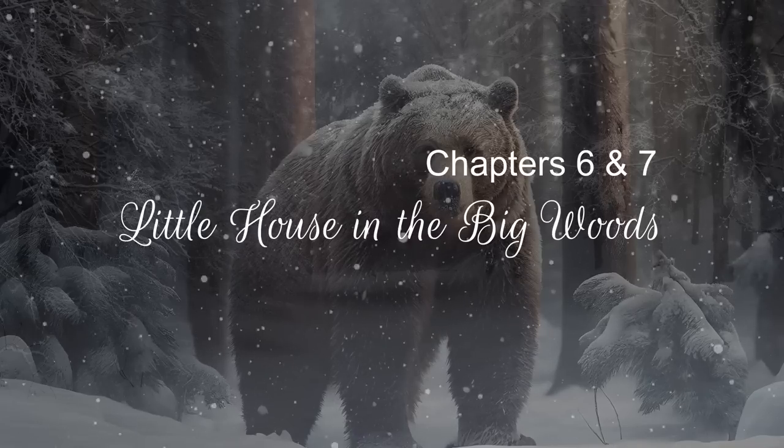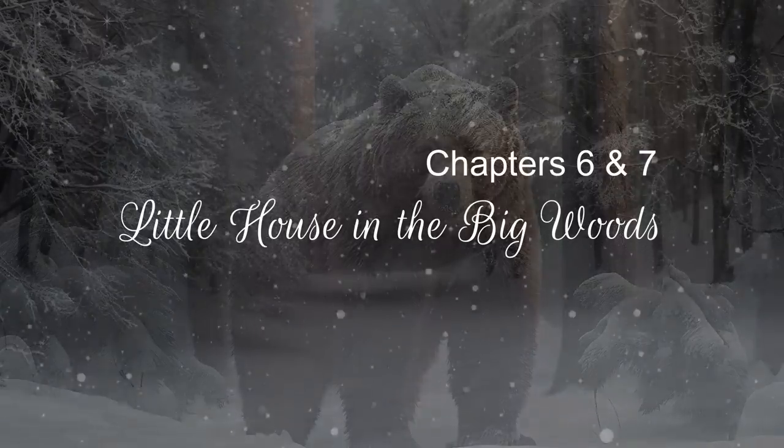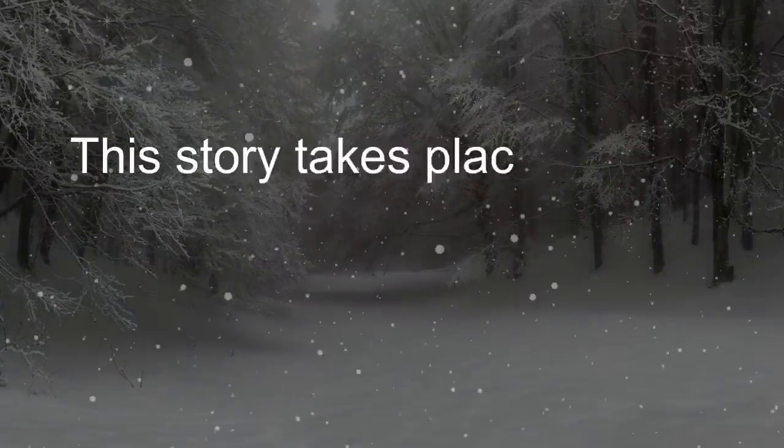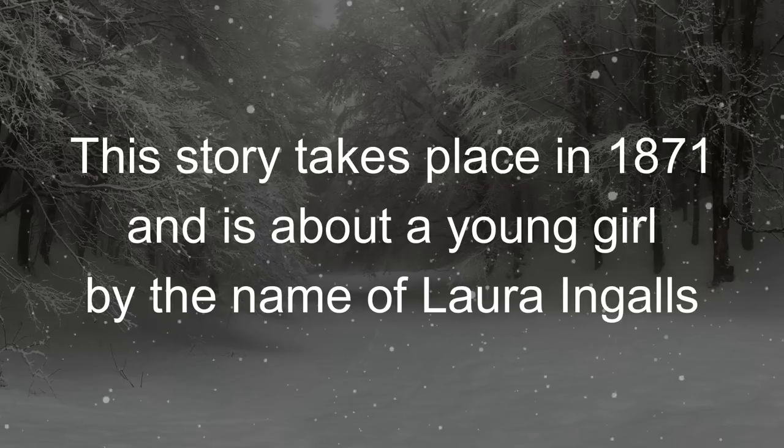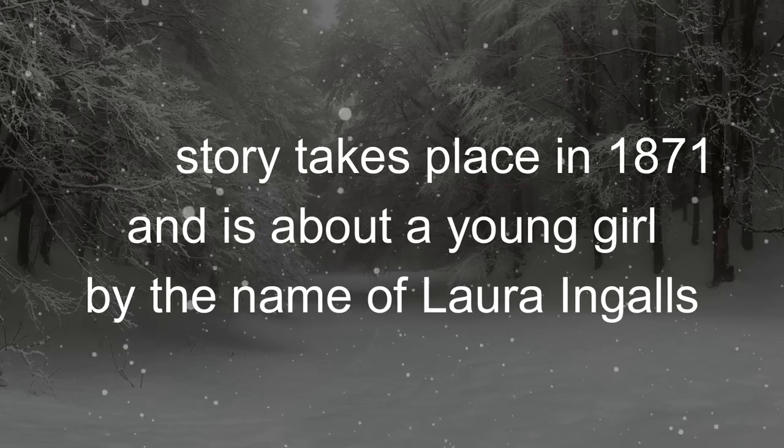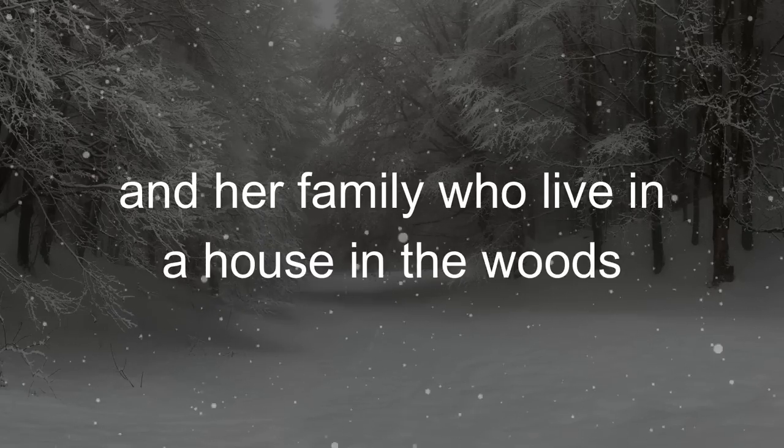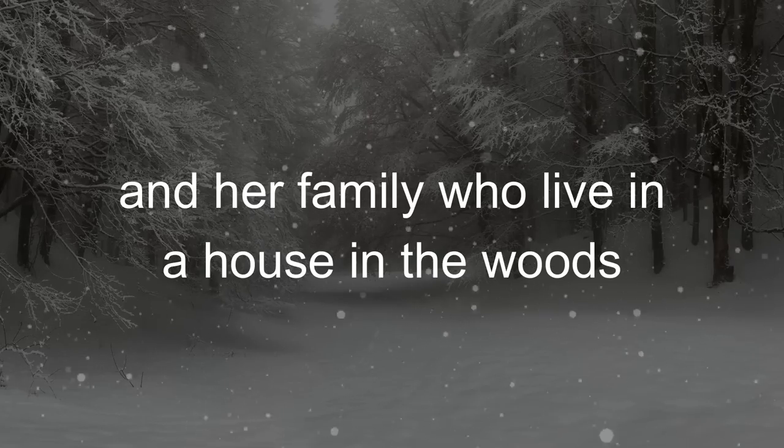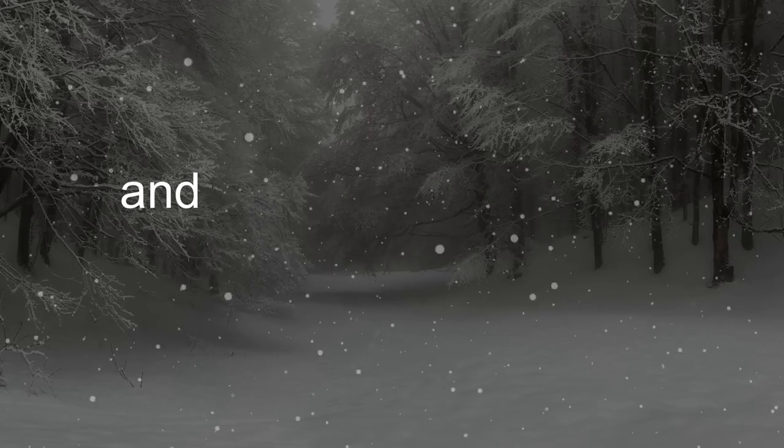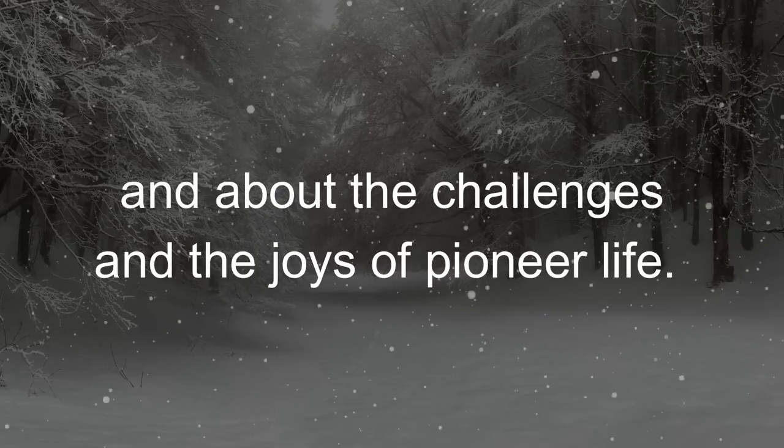Little House in the Big Woods by Laura Ingalls Wilder. This story takes place in 1871 and is about a young girl by the name of Laura Ingalls and her family who live in a house in the woods and about the challenges and the joys of pioneer life.